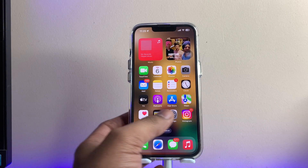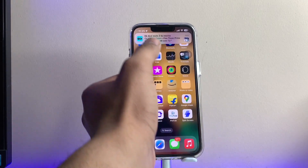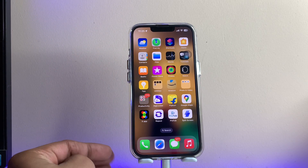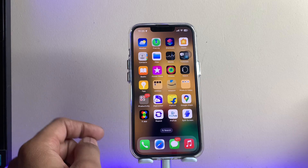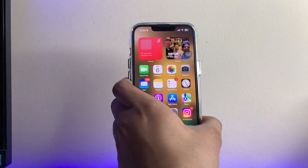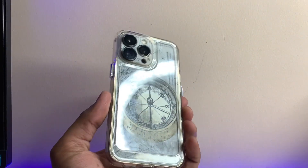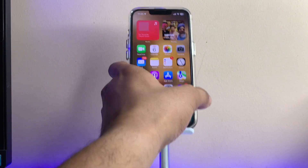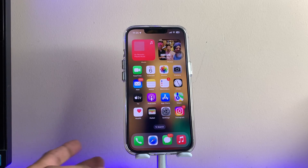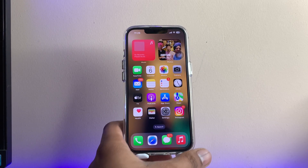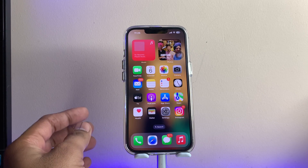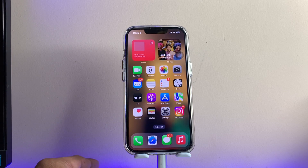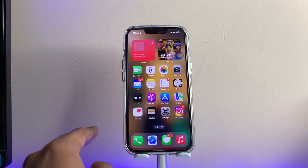Hi guys, welcome back to my channel. In this video I'm going to show you how we can use the split screen option on my iPhone without any jailbreak and without any tweaks. As you can see, this is my iPhone 13 Pro, and I'm going to show you how we can use split screen multitasking on iPhones. iPhone does not allow this natively, and the iOS 16 update also does not bring this feature.